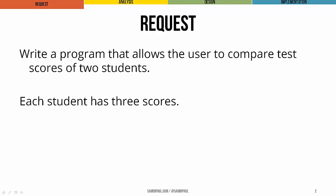And again, just like we saw in the student class that we designed, we'll assume that each student has three test scores.